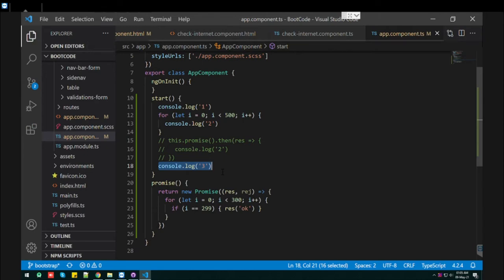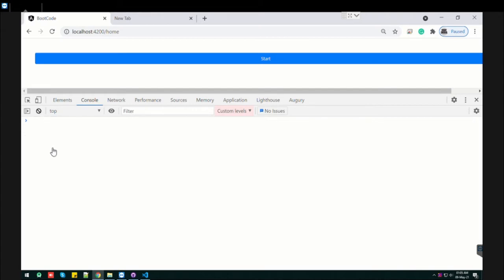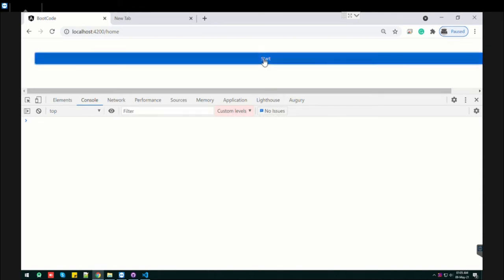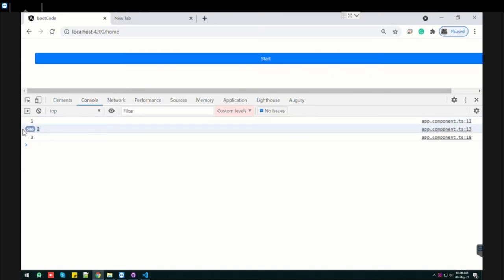Let's have a look first so we get the idea. So here is the code, see this is the console. Let me clear this. Now I start it, see what it does. It will print the first, and until and unless the loop doesn't complete, the third line doesn't get printed.